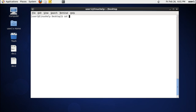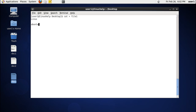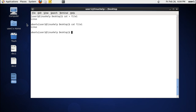For that, use cat with the redirecting operator and the file name. A new file is created and you enter the text you want inside the file — for example, 'Linux'. To save it, press Control D twice. Now you can see the file is created and you can check the content displayed here.